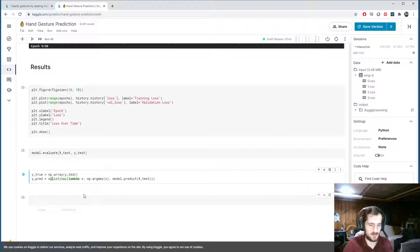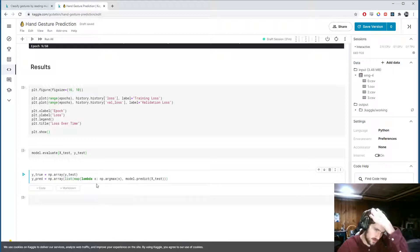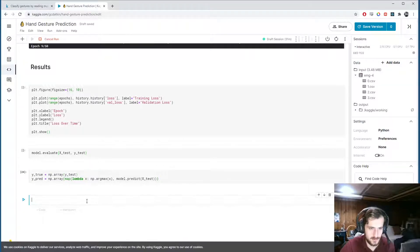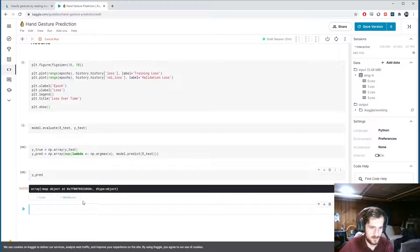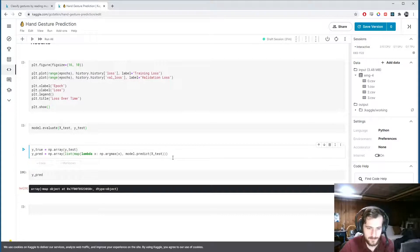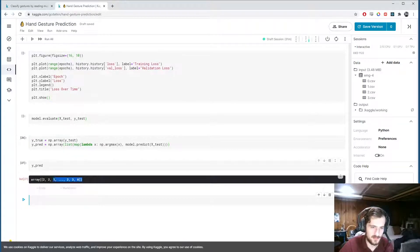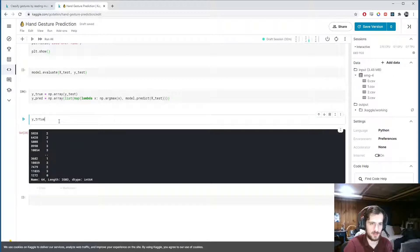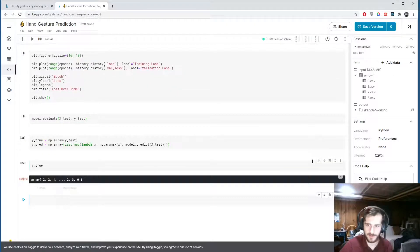We convert the map object to a list and then to a numpy array. y_pred is now an array of zeros, ones, twos, and threes, and y_true is in the same format - so both arrays are aligned for evaluation.